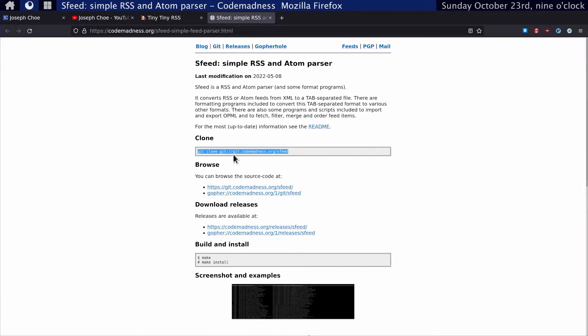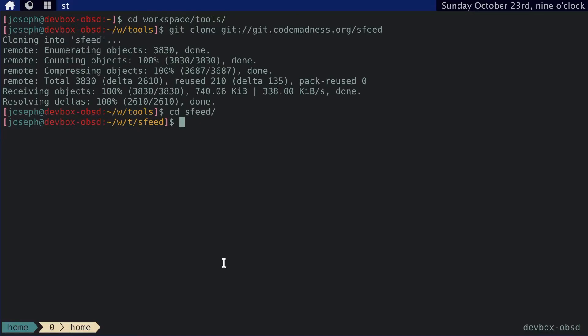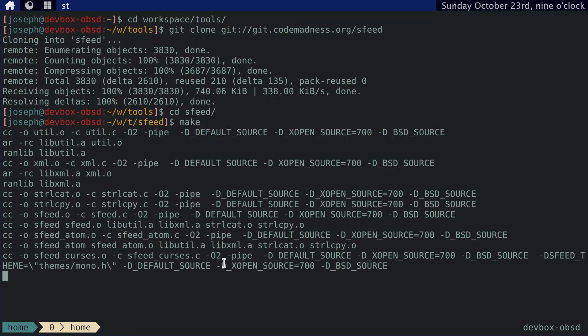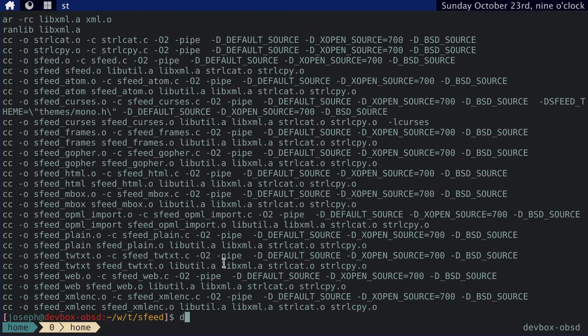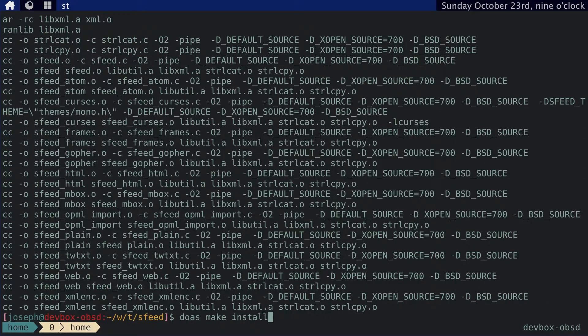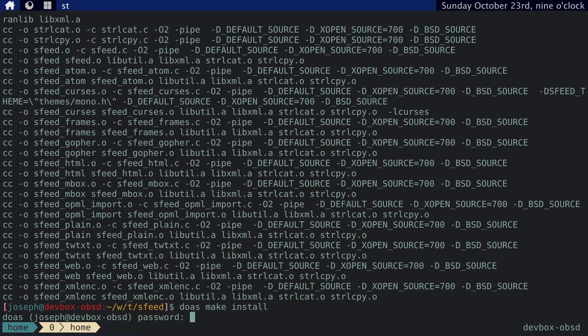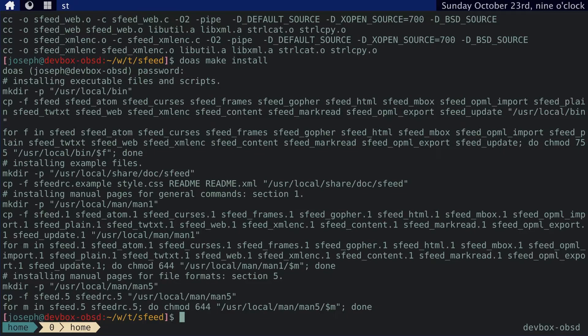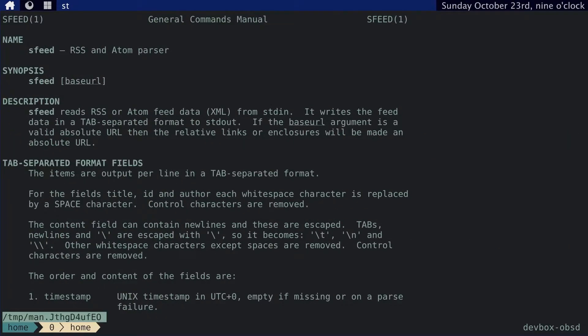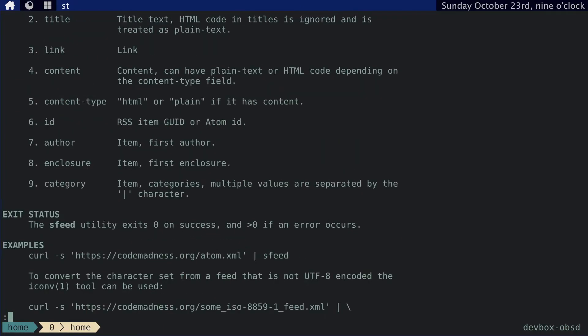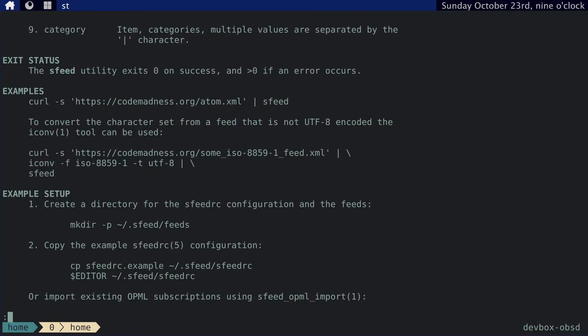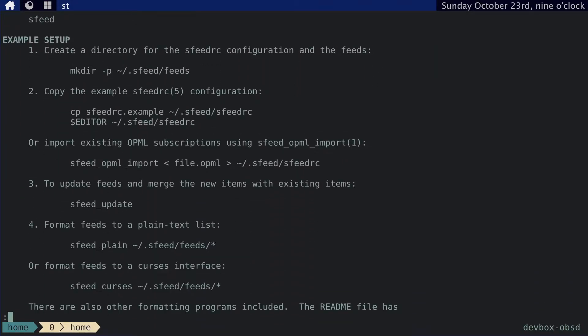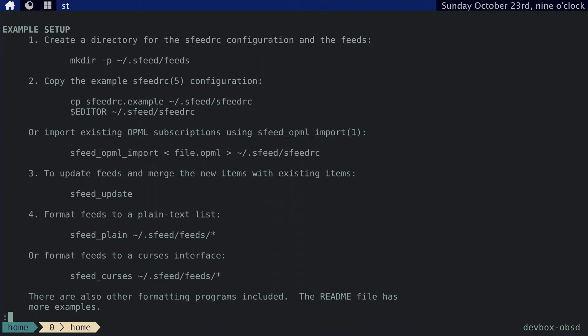Now I'll go into the sfeed directory. As you can see here, to build and install, you just do make and make install. So let's do that. And then make install. Okay, now let's check out the manual pages. This page goes over most of what you need, including how to set it up on your machine. Example Setup. Here we go.